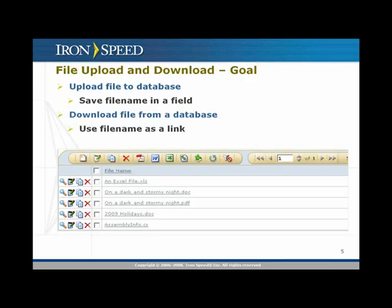In the case of file upload and download, what is our goal? Our goal is to upload a file to the database, but also to save the file name in a companion field in the database. Then when we are ready to download that file and display it for the end user, we use that companion file name field as a link to download that file.